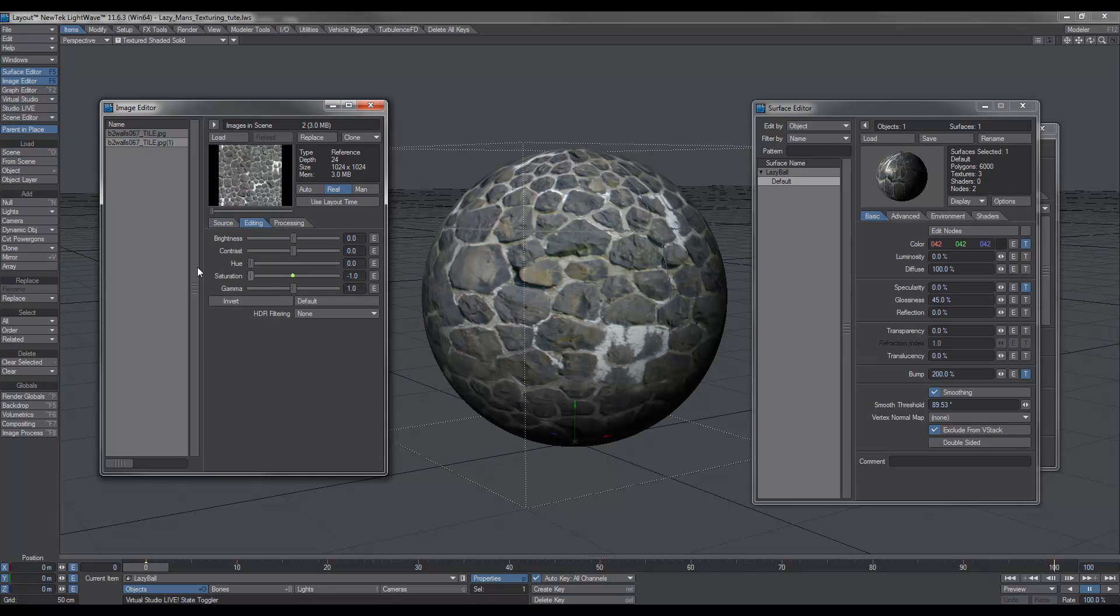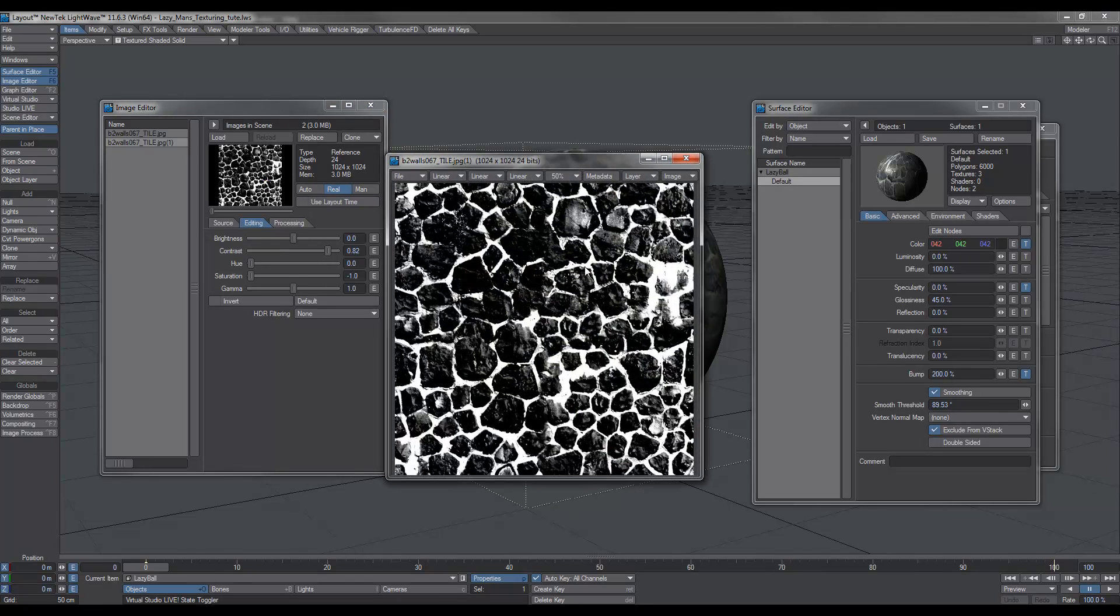First thing you do is desaturate it completely, get rid of any colors. And then what we do is we increase the contrast. As you can see in the image now, we've now created a black and white image.